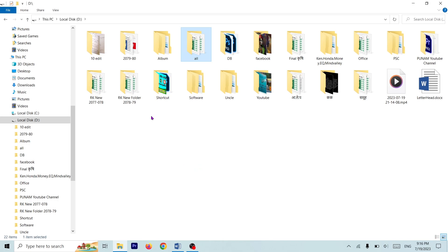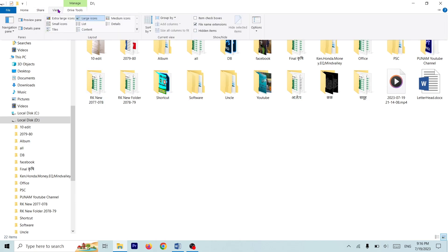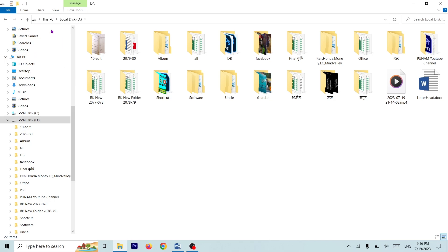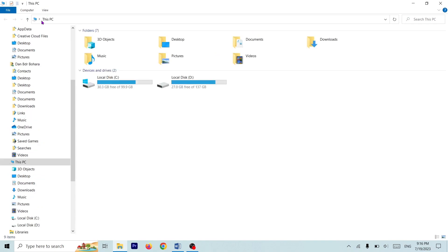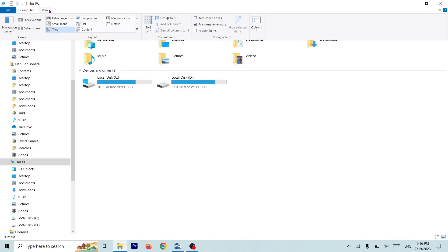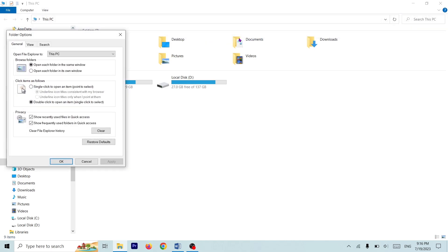You can see this folder in the Folder Options. You can see the new Folder Options here. View Local Disk D, This PC, View Option, Folder and Search Option.